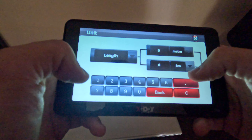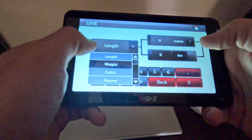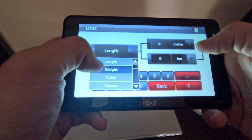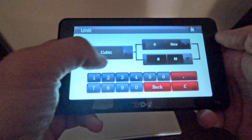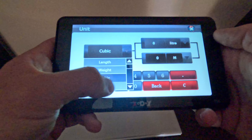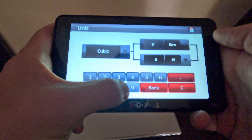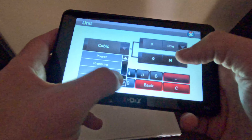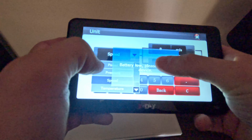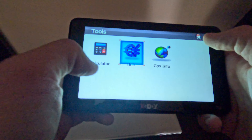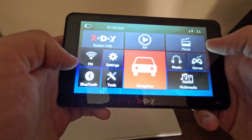Working very well. Here we have length, weight. Cool. Here really a lot of different options. Also speed — we can change. And GPS information. And navigation.